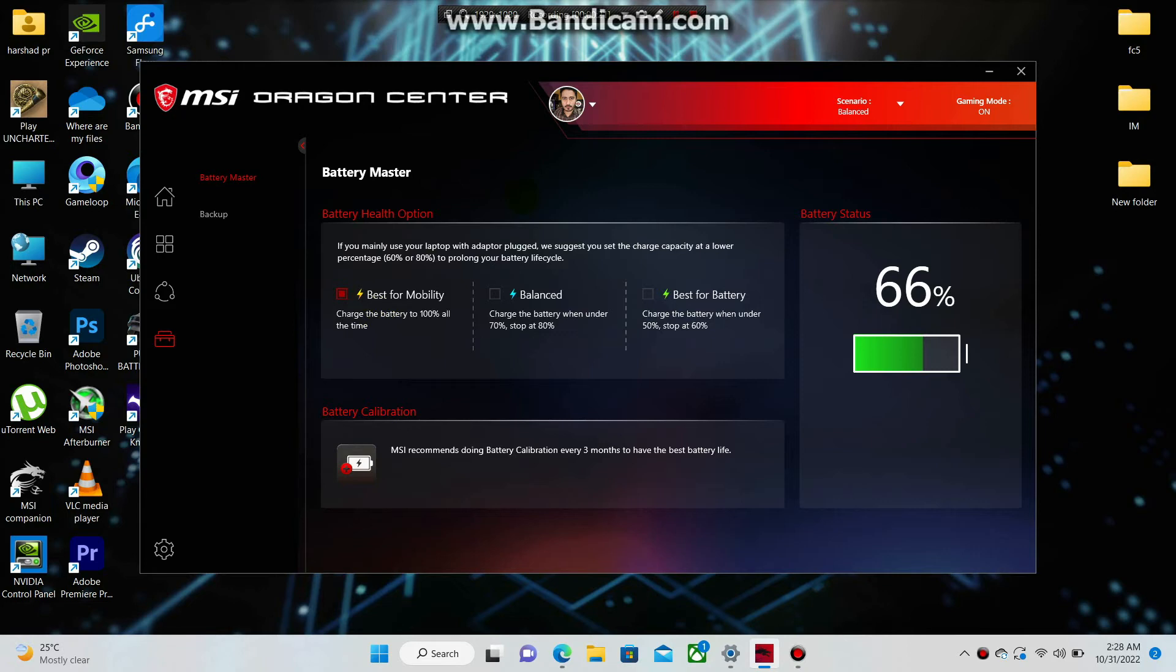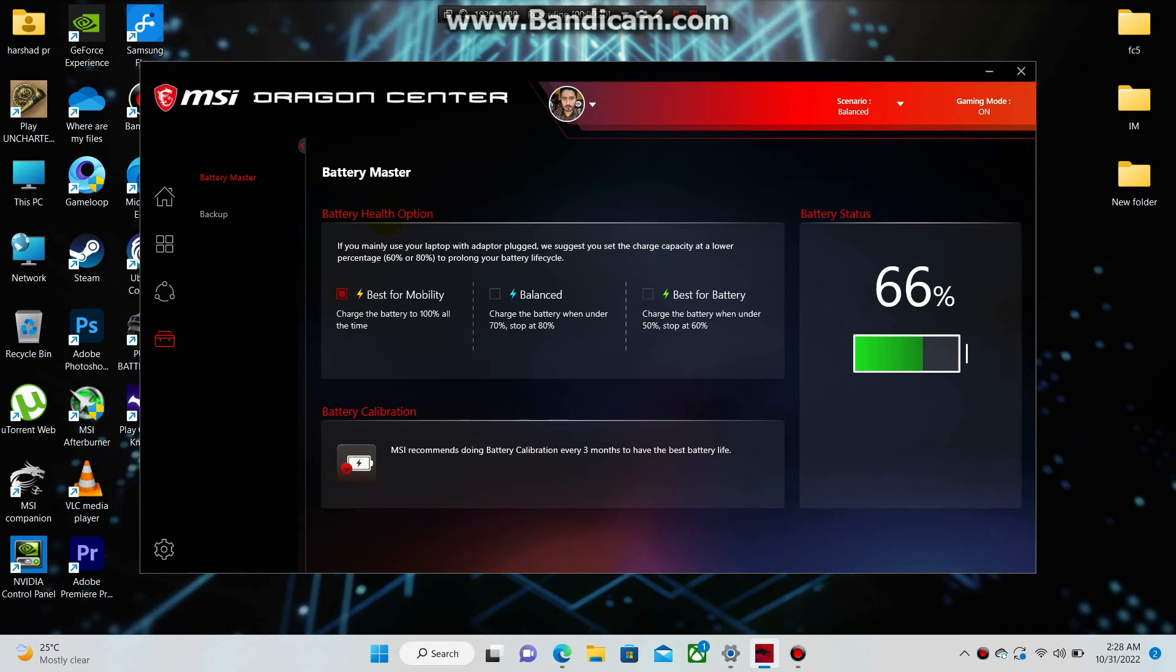There are three modes available. The first one, Best for Mobility, charges the battery to 100% always. The second mode, Balanced, charges the battery when under 70% and stops charging at 80%.